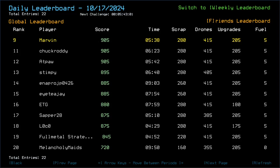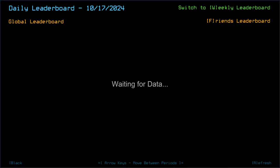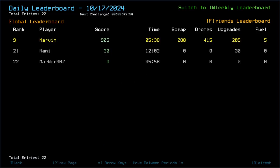Saber 28 and Loco got 875. Full Metal Strategist, 845. Melancholy Mates, 720. Nani, 30. Marbear went out with 0.